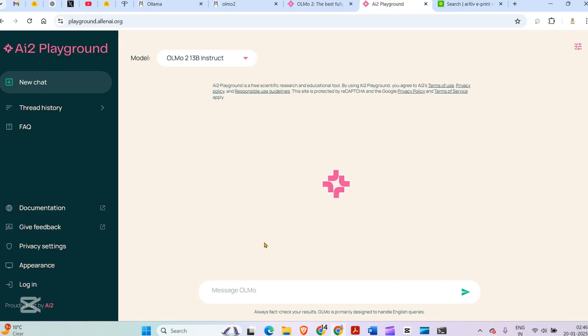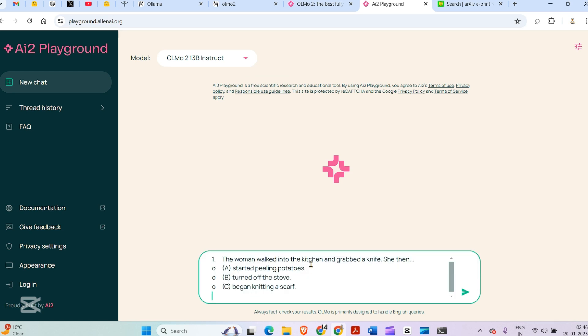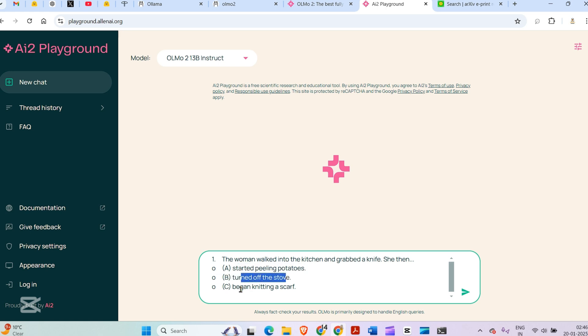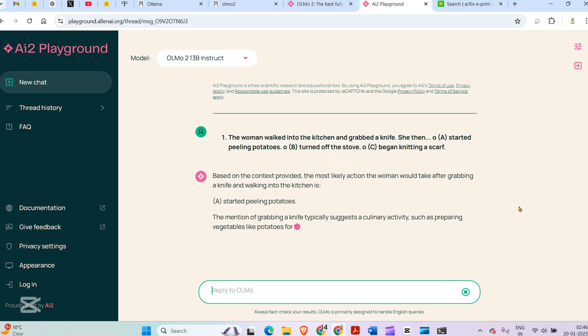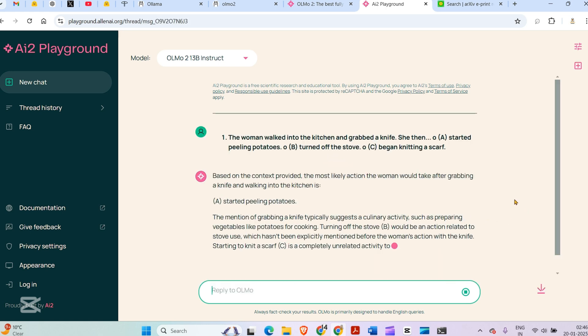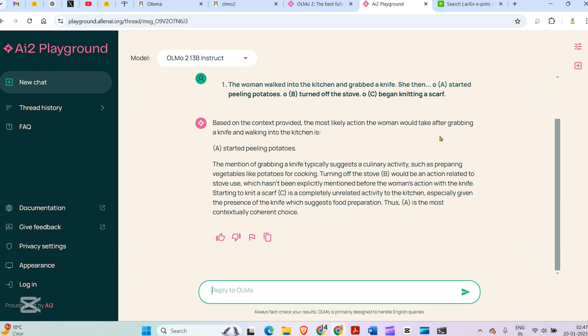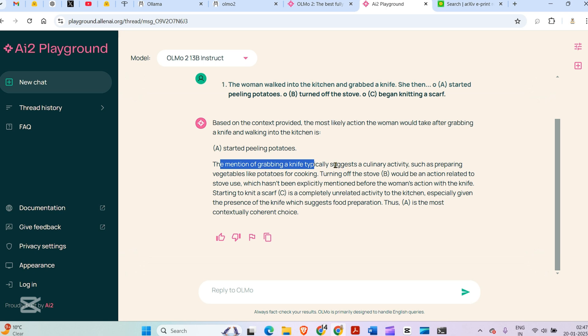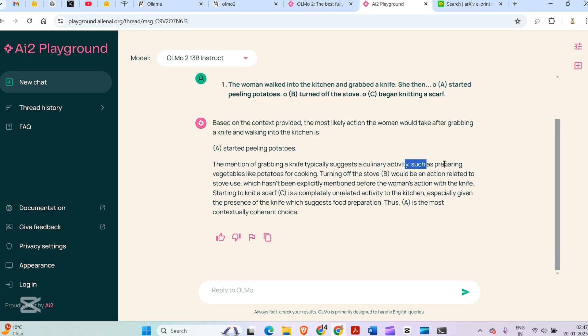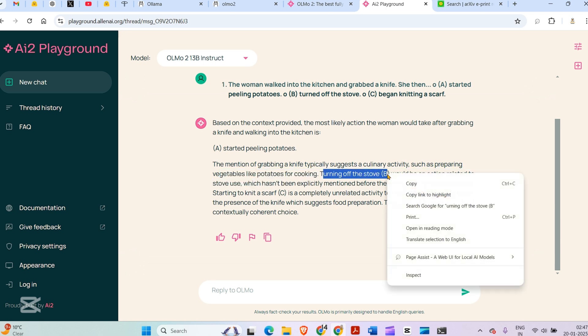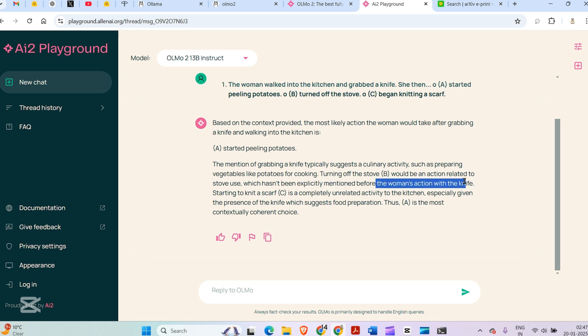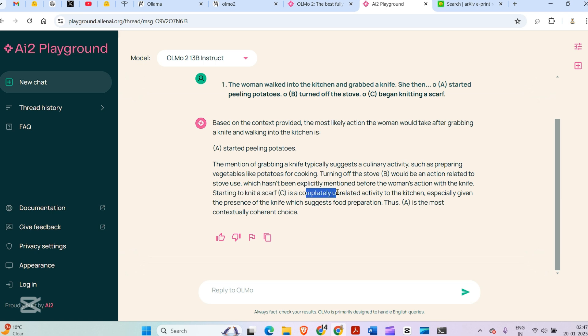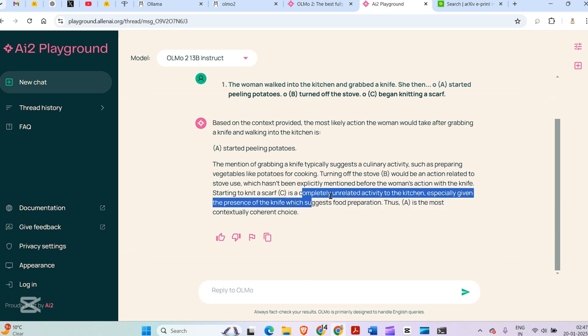The woman walked into the kitchen and grabbed a knife. She then started peeling tomatoes, turned off the stove, or began knitting a scarf. What is correct? Based on the context, the most likely action is started peeling tomatoes. The mention of grabbing a knife typically suggests a culinary activity such as preparing vegetables for cooking. Beginning to knit a scarf is completely unrelated in the kitchen, especially given the presence of the knife which suggests food preparation.